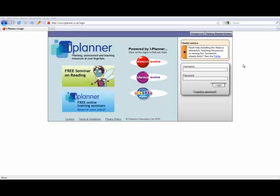In this first section I'm just going to go over the real basics about iPlanner. I'm going to talk about how to log in and how to navigate your way around the homepage.